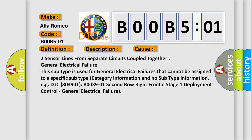For example, DTC B003901, second row right frontal stage 1 deployment control, general electrical failure.